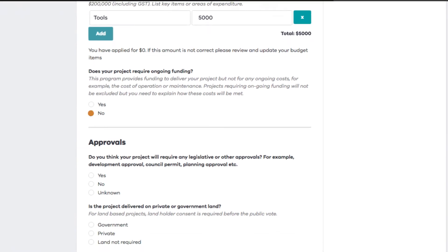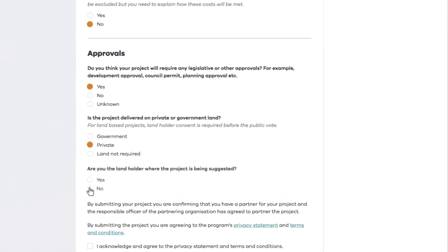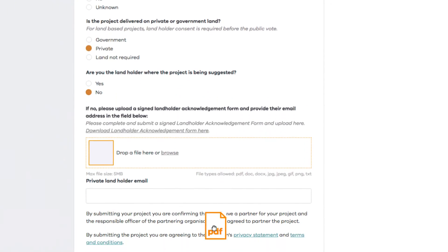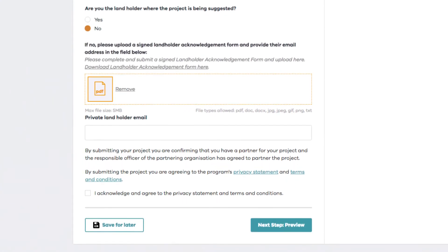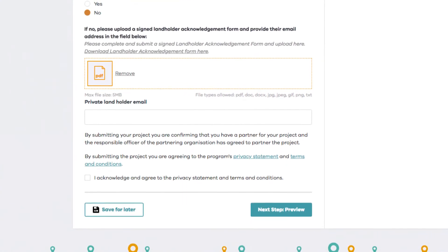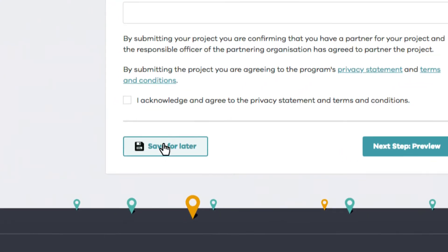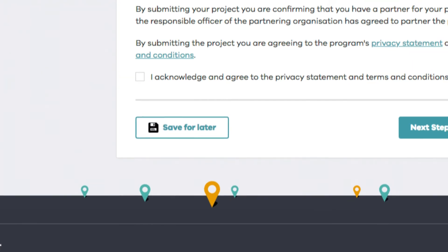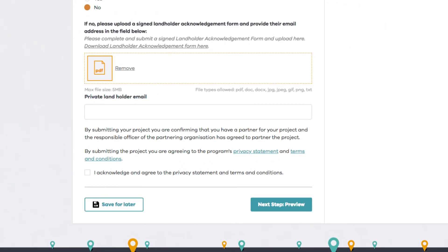There's a few yes and no questions to answer. And remember that permission from the landholder we mentioned? Here's where you'll upload the signed acknowledgement form. If you haven't completed the form yet, hit Save for Later. You can come back at any time once you have.